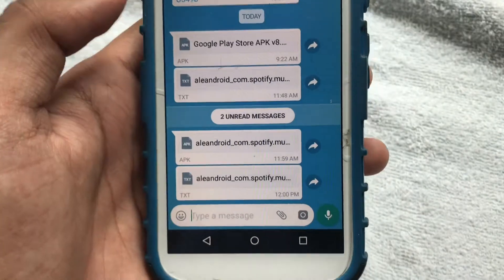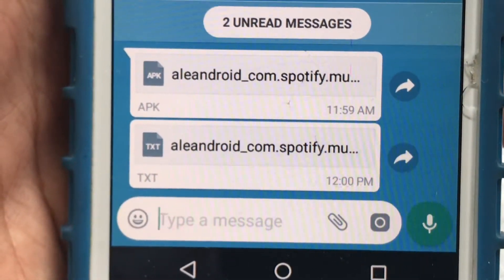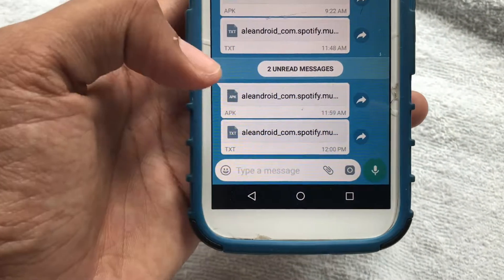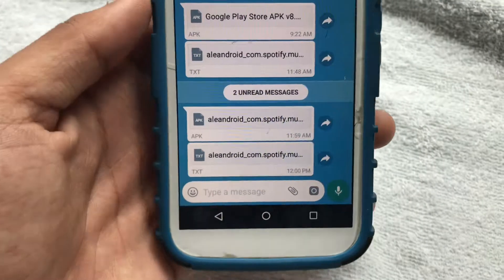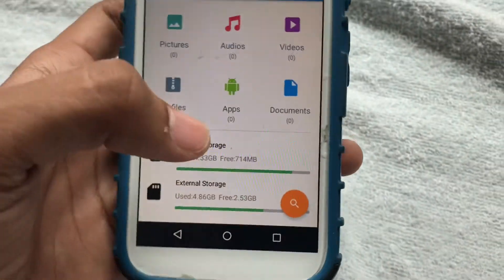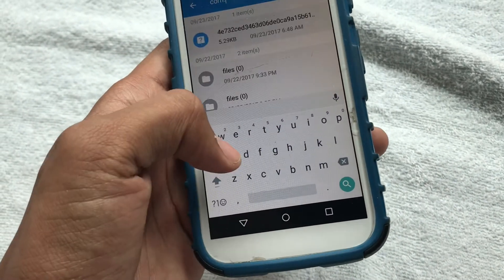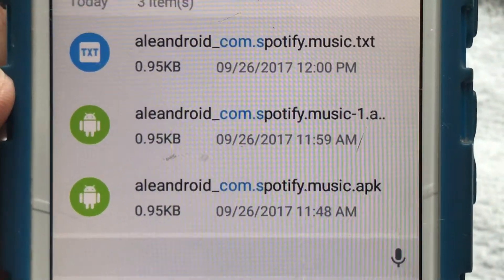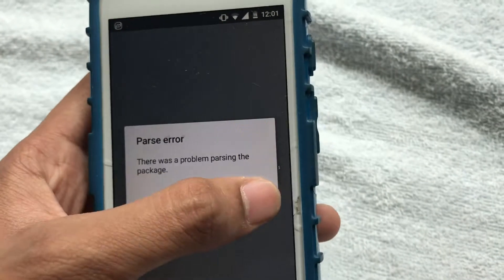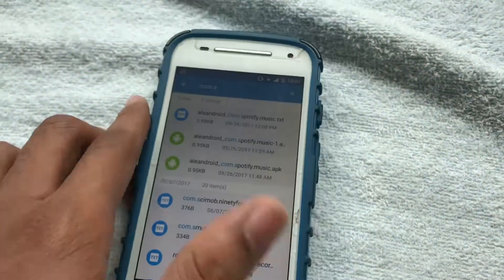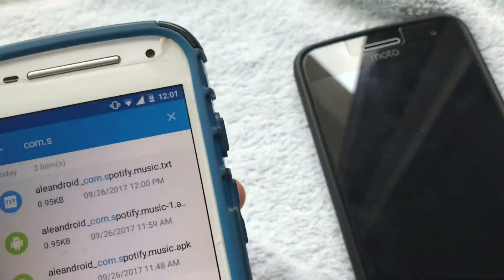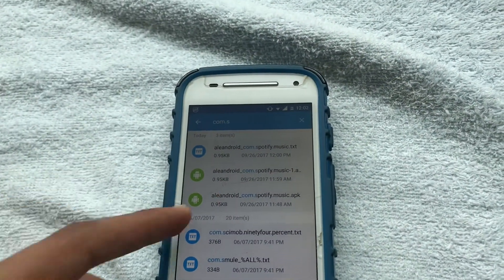Now move on to the other phone and go to WhatsApp or whichever platform you shared the files from. You'll see the files — one is an APK and one is a TXT. If you directly tap the APK file from WhatsApp it's not going to work; it'll say you may not have a proper app for viewing this content. So go to the file manager, search for the app — there's com.spotify. You can install it from there, but if the app isn't compatible it may show a parse error.